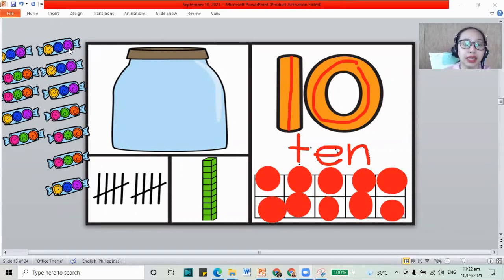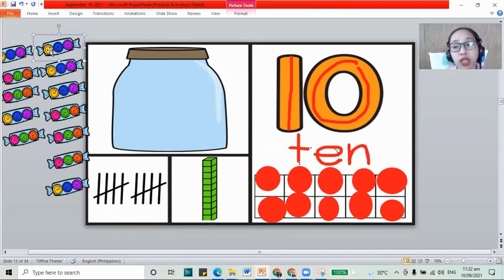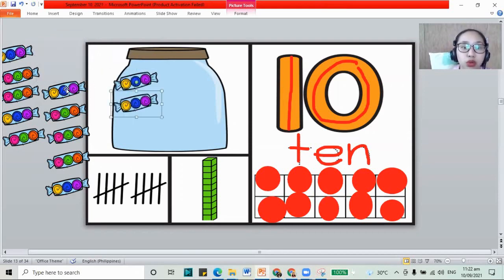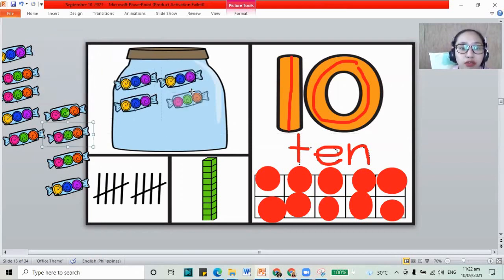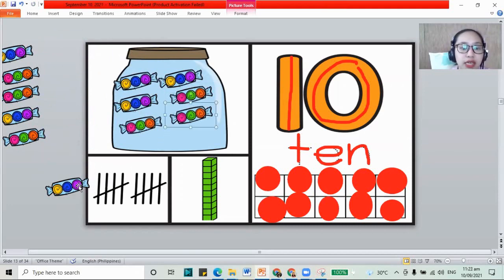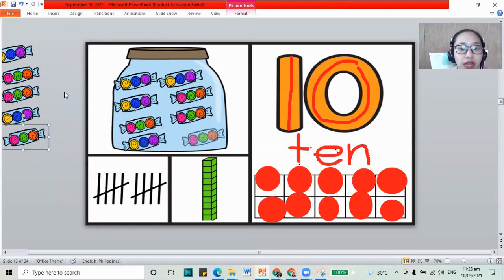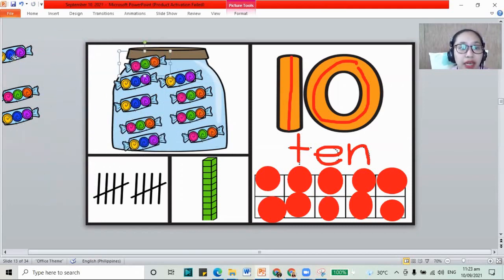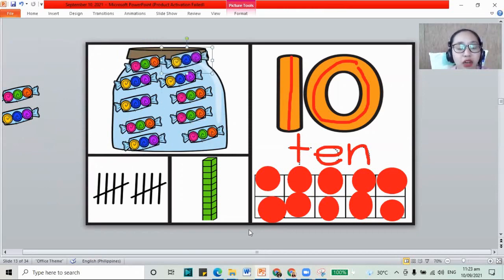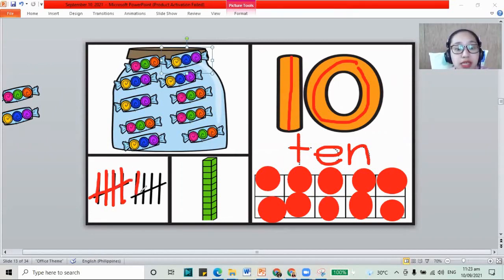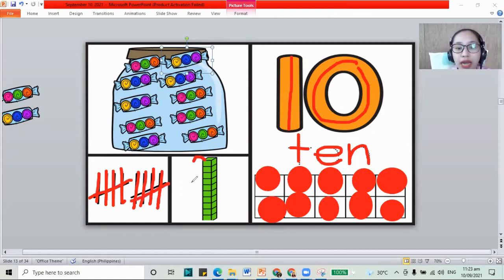Let's go to our candies. I have 10 candies, I need to put them in the jar: 1, 2, 3, 4, 5, 6, 7, 8, 9, and 10. This is 10. For our sticks, let's count: 1, 2, 3, 4, 5, 6, 7, 8, 9, and 10. And one long line of blocks. This is 10.